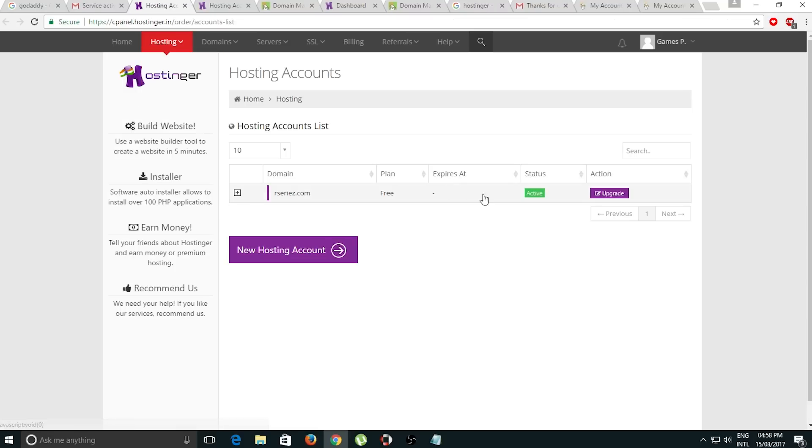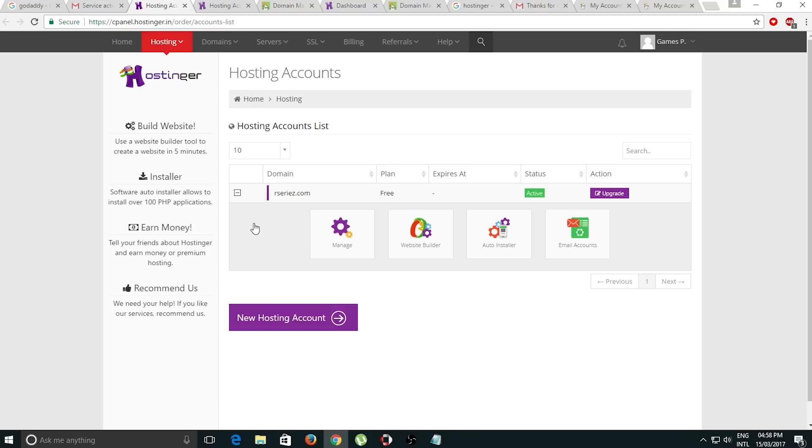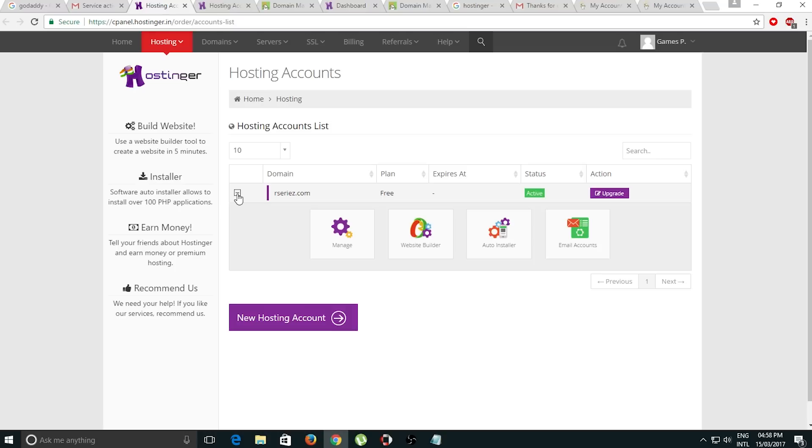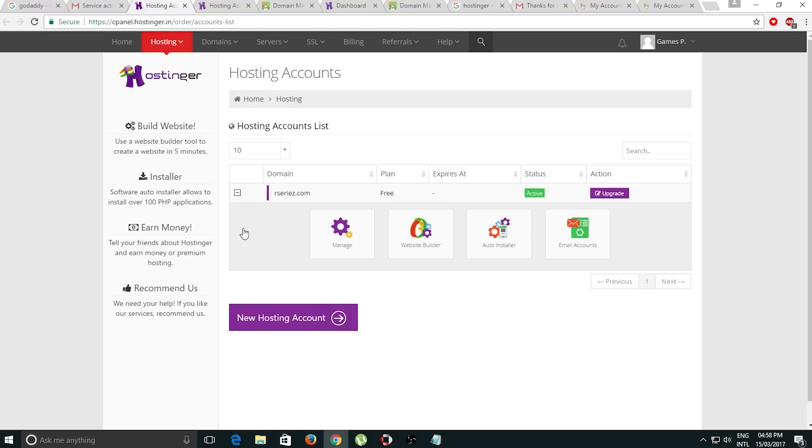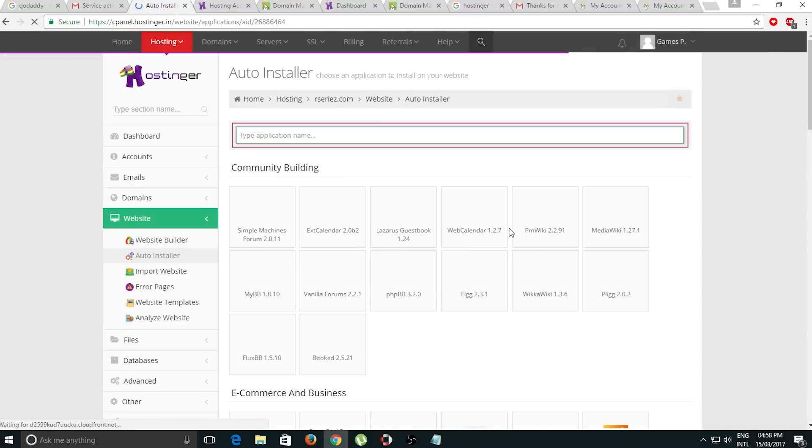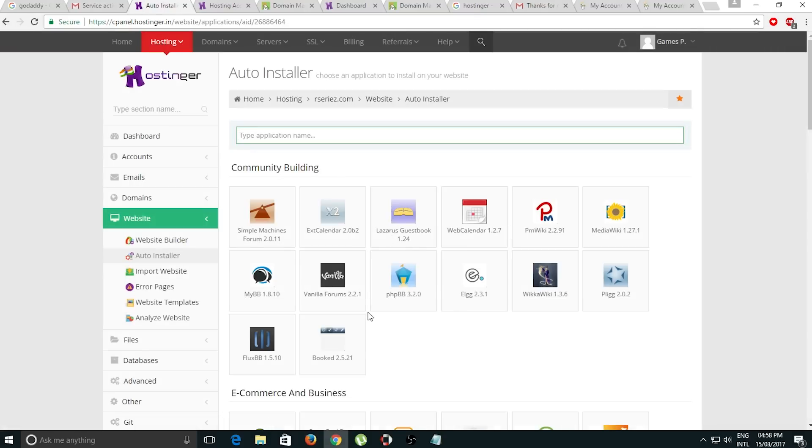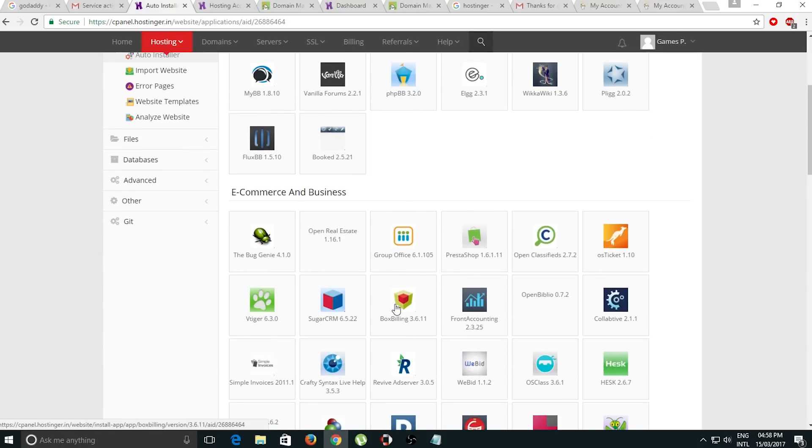As you can see right here, the status says activate, which means now we can create our website. Click on this plus icon to collapse this, then click on auto install. Now scroll down.